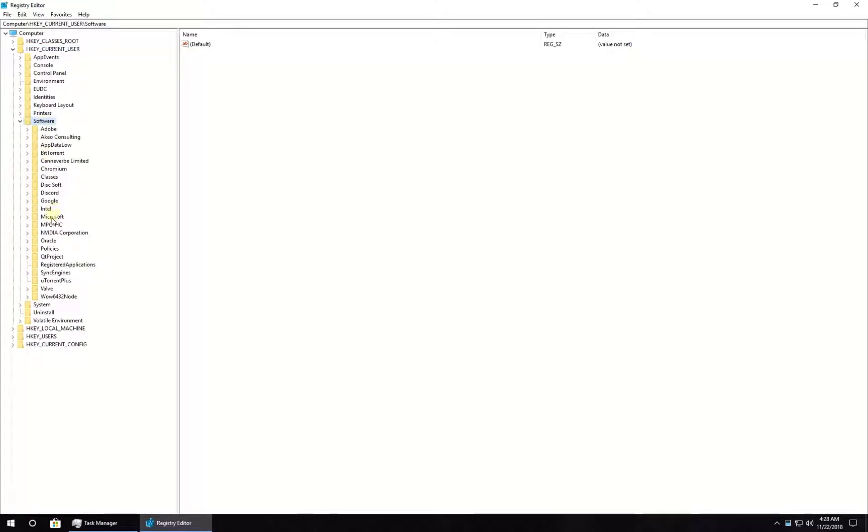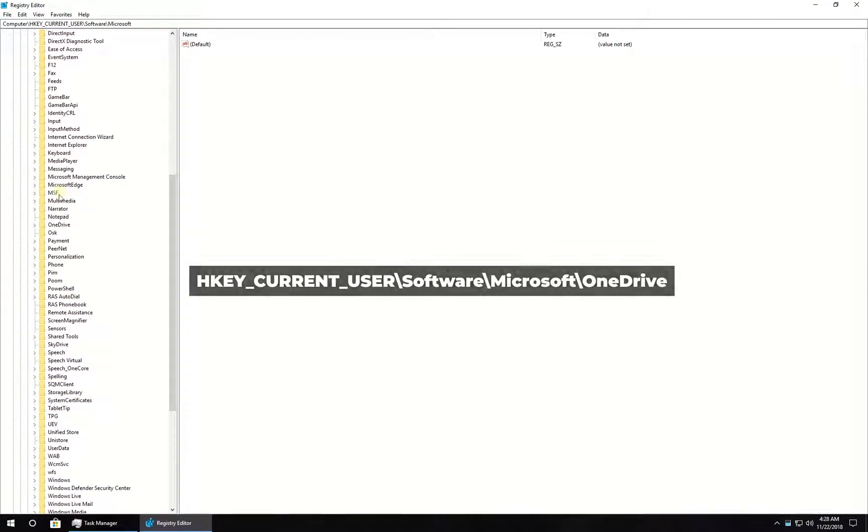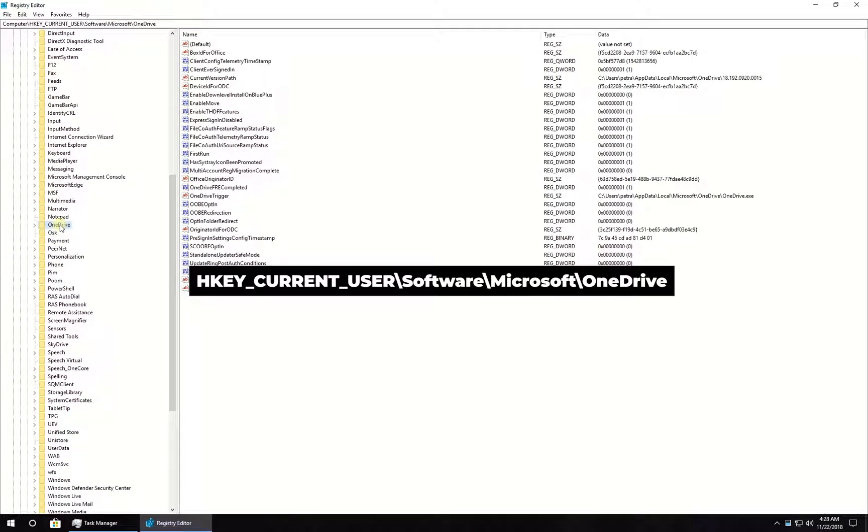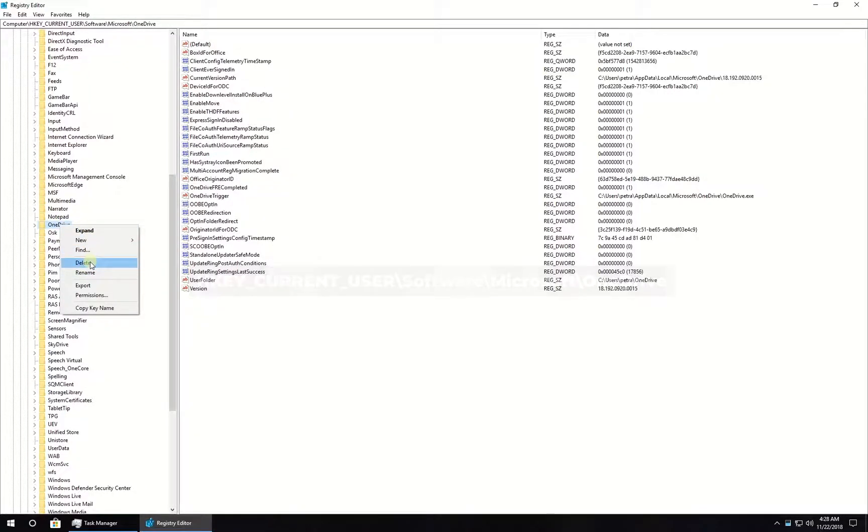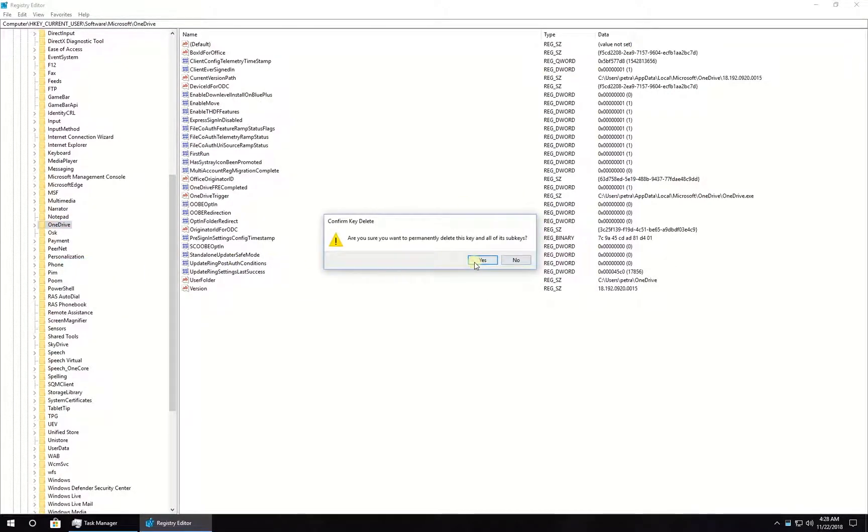In Registry Editor, navigate to the given location, right-click on OneDrive folder and select to delete it. Then restart your PC.